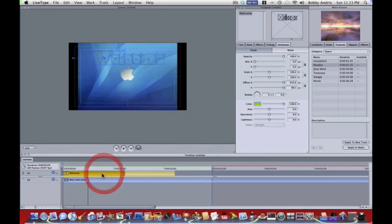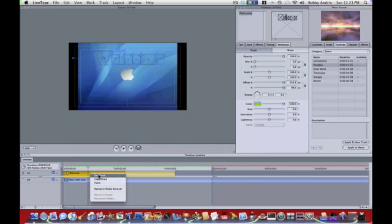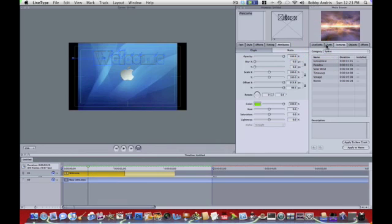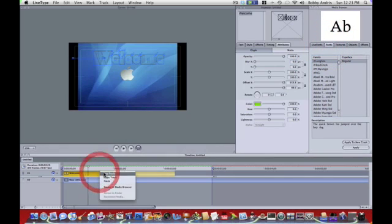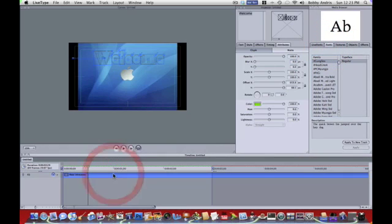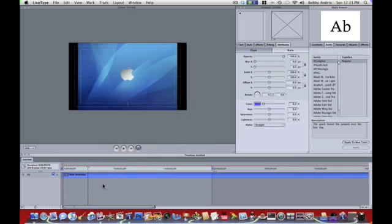Now say I don't want this track, say I want to do it with just the normal effect. I showed you guys how to do it with a live font. Now, say you want to do it with just normal text. I'm going to cut this track, but I still have my movie background.